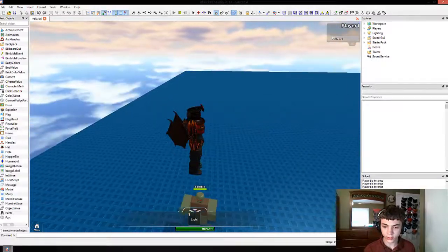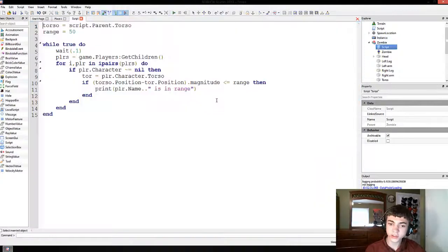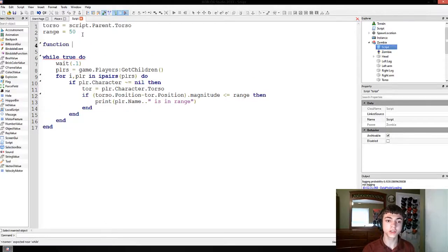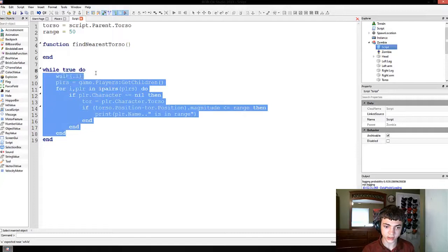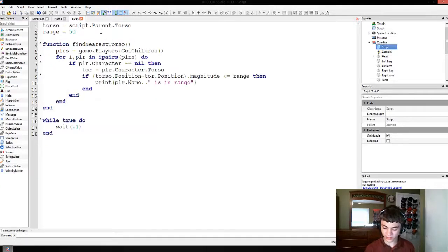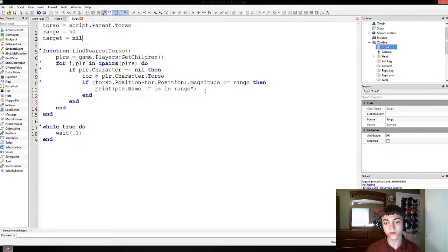We've got the 'player one is in range' thing working. Let's get back to our script. We're going to make a function now: 'function findNearestTorso end', and we're actually going to take the whole players thing and cut it. Then we're going to go up here and make another new variable called 'target' and the target's going to be equal to nil at first.